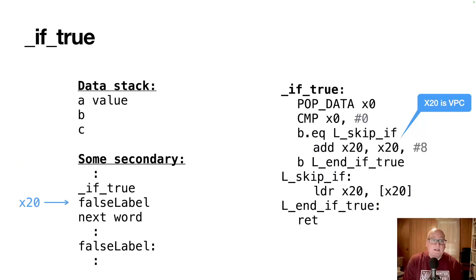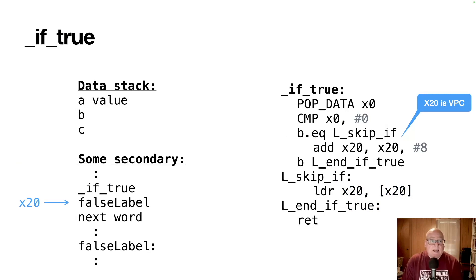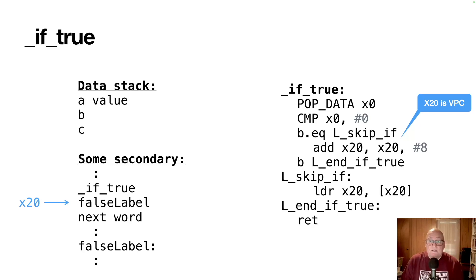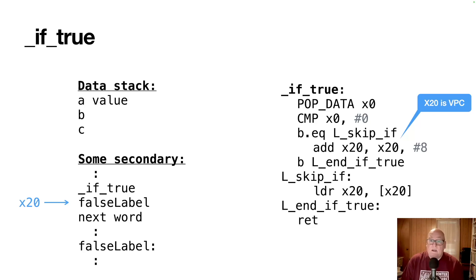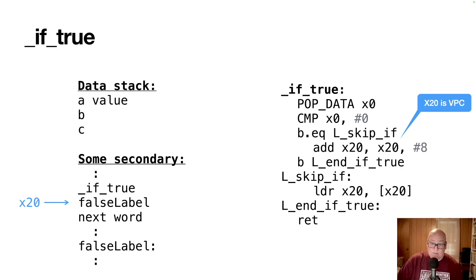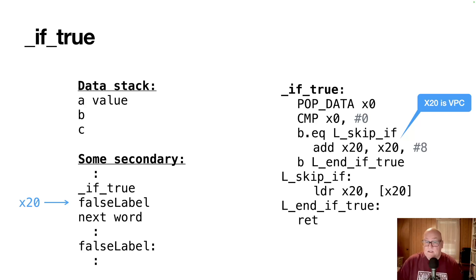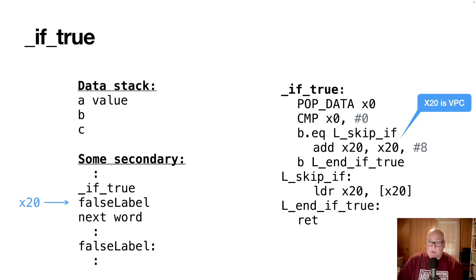If true is a little more complicated. So the setup coming in is you've got a data stack with A, B, C, et cetera, on the stack, whatever values those are. A is there ready to evaluate. And then we have our secondary and the program counter is pointing to the word just after the if true and followed by a next word and down later is a false label. So the code for this then on the right, we pop data x0, that gets the A value into x0. And we compare that to zero. Then we skip if it's zero. So if it's true that it's zero, that's really the false case. So we'd skip down to l_skip_if. If it's not zero, then it's true. And we continue with the add x20, x20 plus eight. So remember x20 is the virtual PC. So in effect, we're moving to the next word, eight bytes, because it's a 64 bit system. So that add moves us to the next word and we continue execution by jumping to end if true, which is just our return.